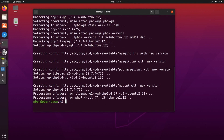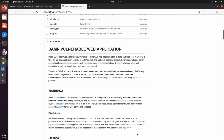DVWA stands for Damn Vulnerable Web Application. It is intentionally vulnerable — do not upload it to your hosting provider's public HTML folder or any internet-facing server, as it will be compromised. Its main goal is to be an aid for security professionals to test their skills and enhance their knowledge of tools in a legal environment.